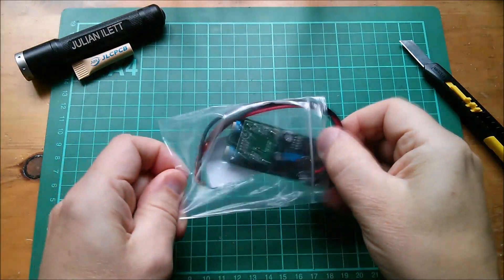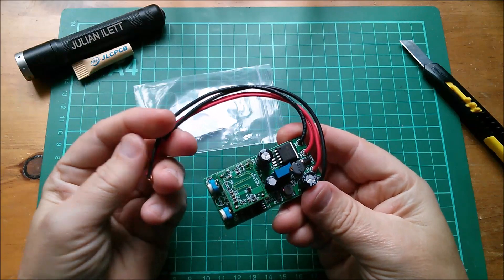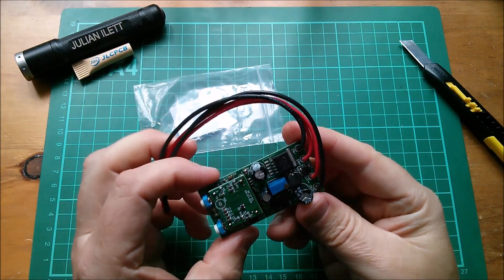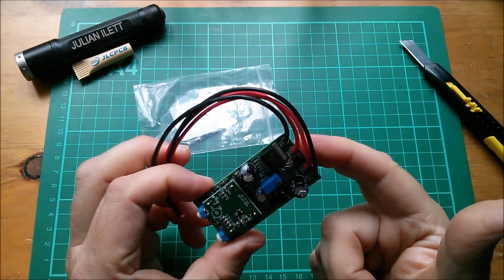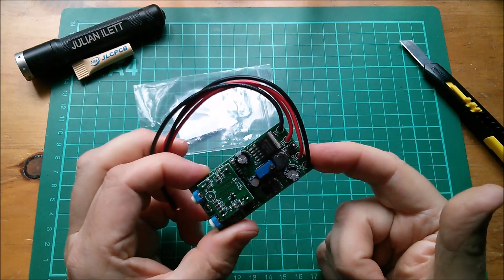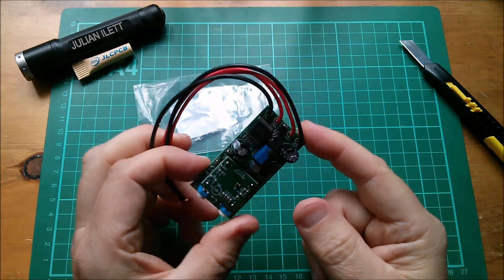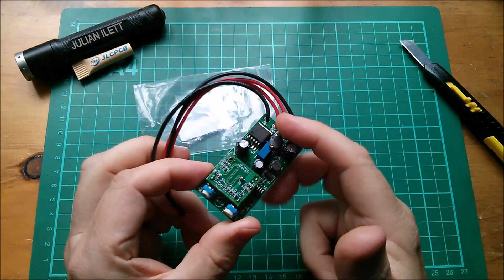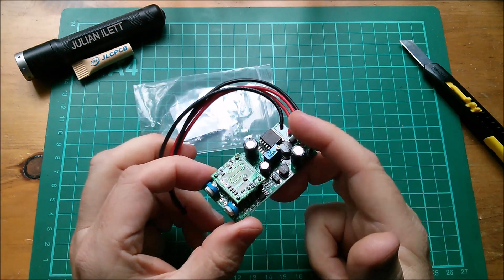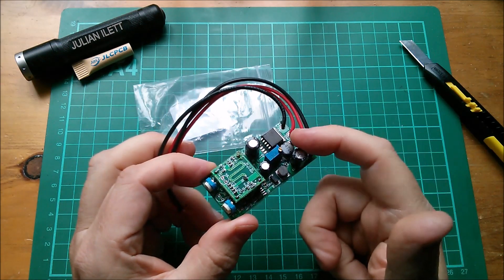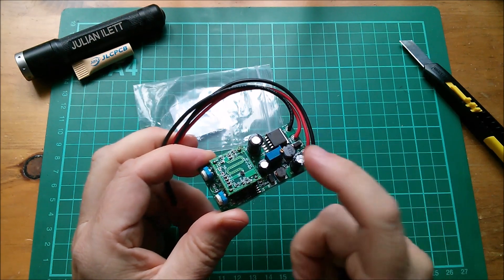We've got this little module with wires attached. There's input plus and minus, output plus and minus here. There's an LM2596, which is a switch mode regulator, little inductor sitting next to it.